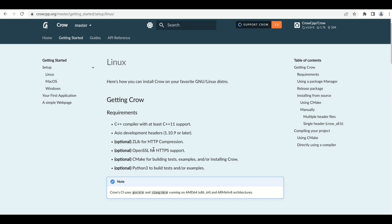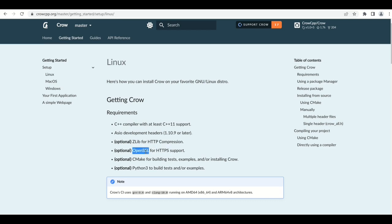These are four optional things which you may install. If you want to support HTTP compression then you will require zlib. If you want to support HTTPS then you will need OpenSSL. If you want to build test examples or maybe even install Crow then you can use CMake for that, and also you can use Python 3 to build the tests and examples. I will use CMake here to configure my own app.